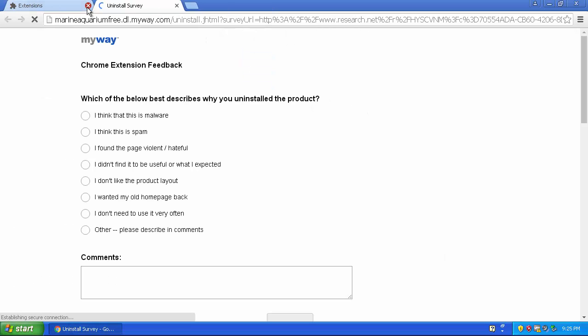So usually these extensions, they either pop up with a page that says sorry to see you go, or they pop up this as an uninstall survey, and I don't really feel like doing an uninstall survey.